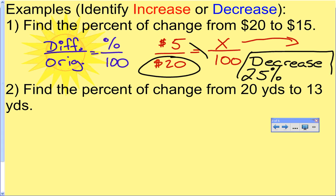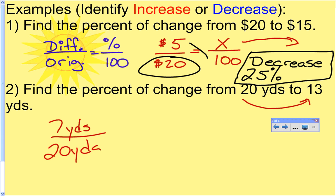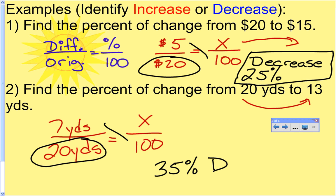As a shortcut, you can just put a D for decrease and an I for increase. Example two: find the percent of change from 20 yards to 13 yards. The difference between 20 and 13 is 7 yards. The original amount is 20 yards. Cross multiply and divide: 700 divided by 20 gives 35%. Going from 20 to 13 is a decrease, so the answer is 35% decrease.